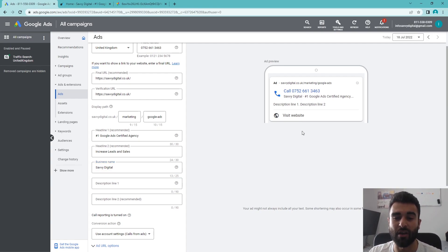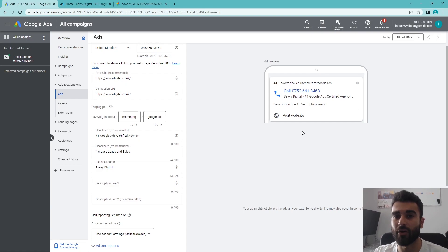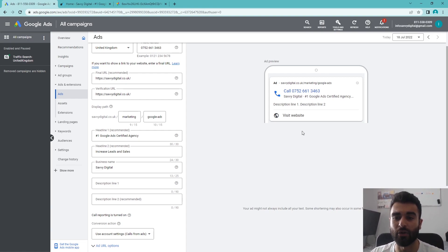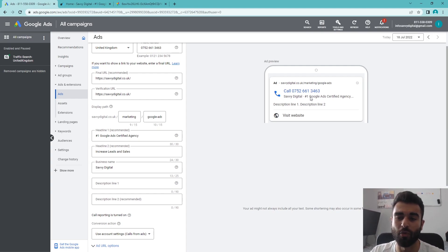You can see here the business name will be attached to that phone number there. Next thing I'm going to do here is put in two description lines. These are going to be up to 90 characters.